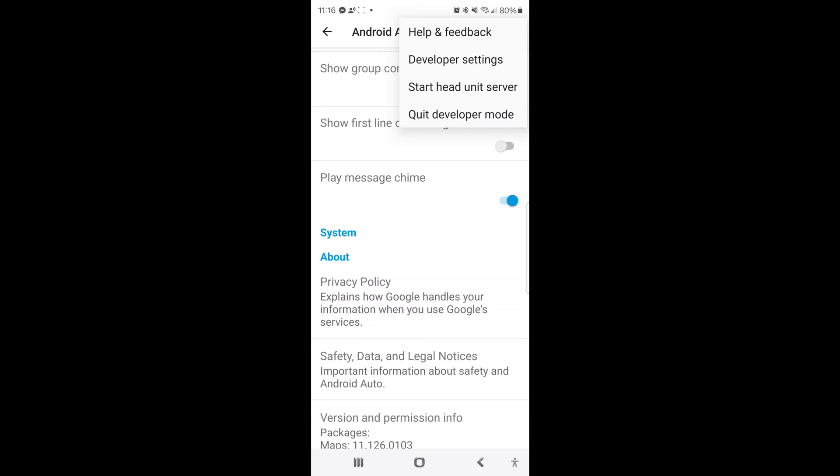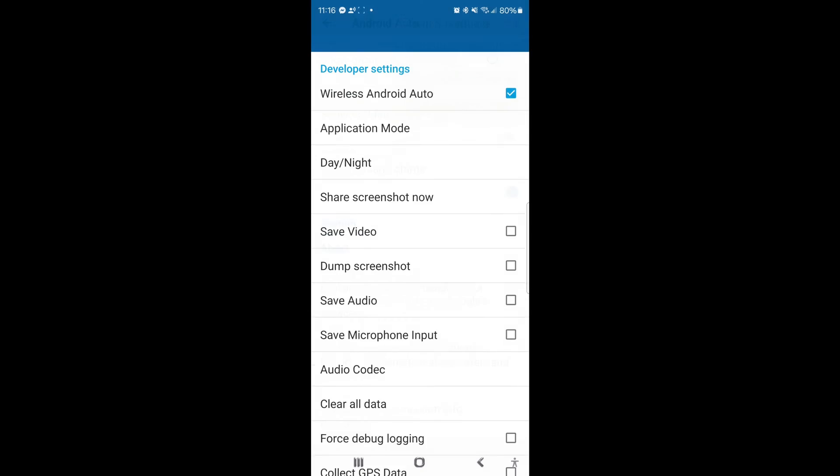Now these developer settings are not something to really be messed around with too much because these are the things that developers use obviously to try things out. But this is going to help us out in this.